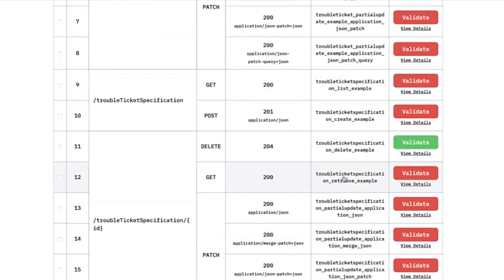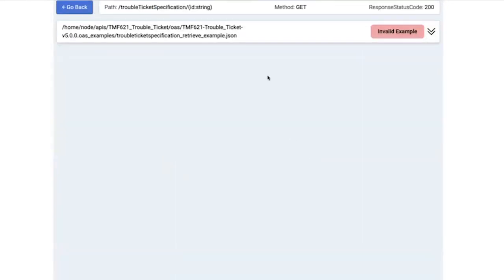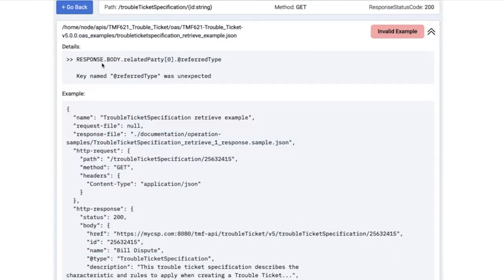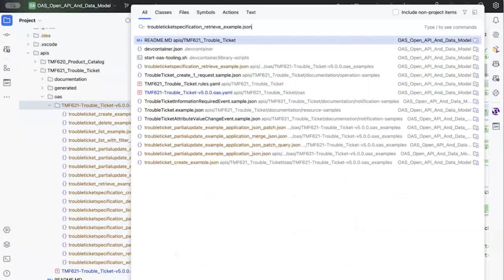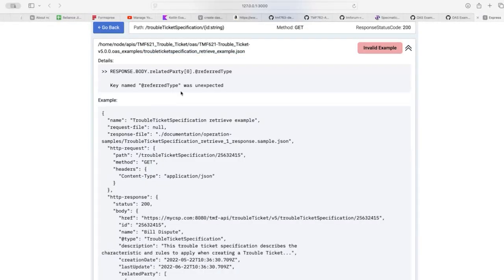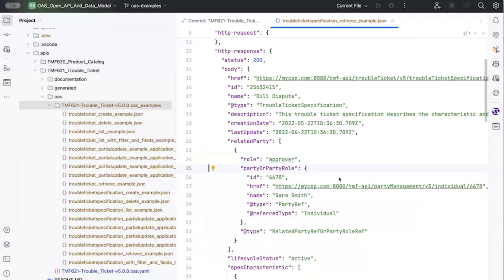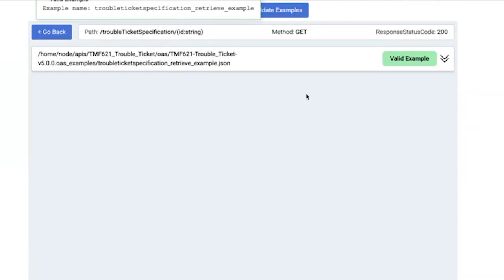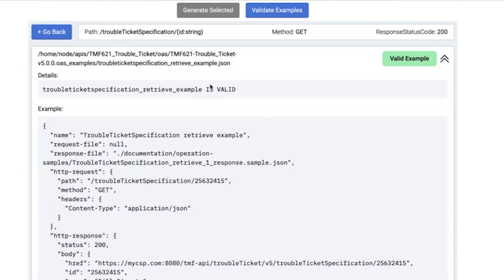There's one other example: for the trouble ticket specification retrieve example, the ref type is actually not expected. As per the schema, you're not supposed to have a ref type inside a related party. I'm going to select that file and open it. You'll notice that in the response body related party, there is a ref type — and that's what it's complaining about. So I'm going to get rid of this, validate it, and hooray — this is now successful. This says this is a valid example, and we've got one of these turned green.